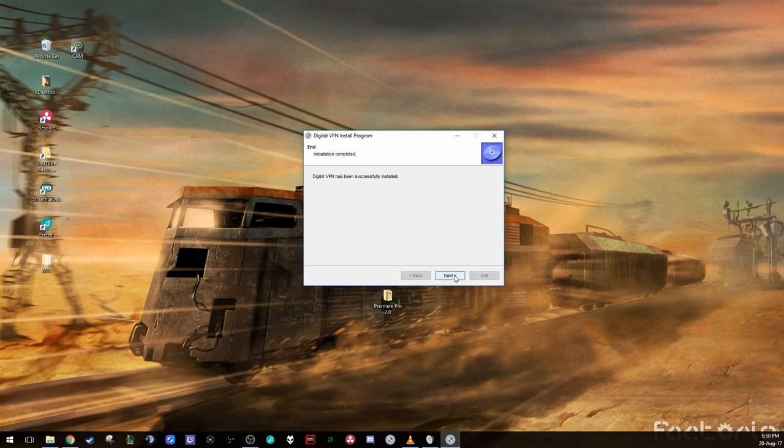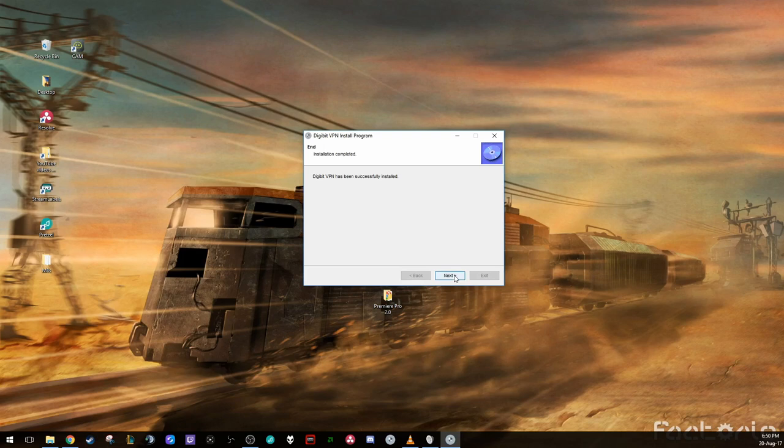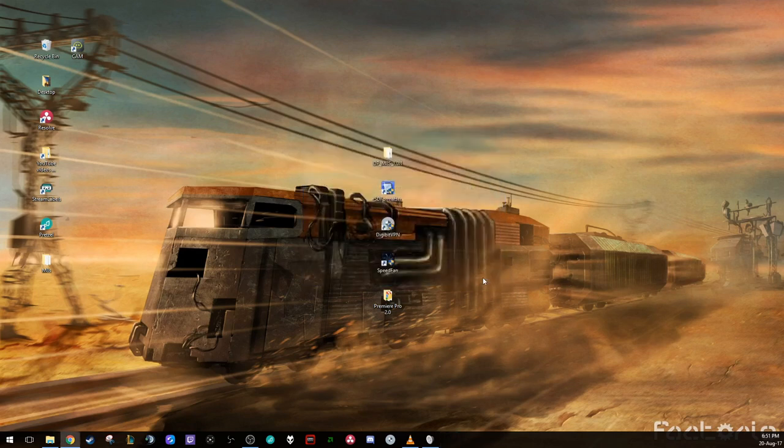It's already pretty much done. You just wait for it to download. Hit next. It gives you some more information. Hit exit. Now that is fully downloaded.